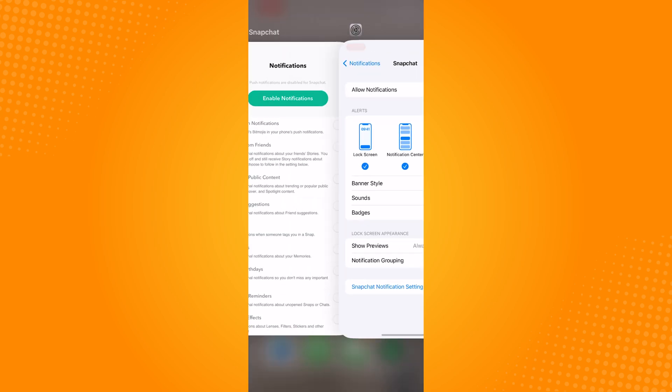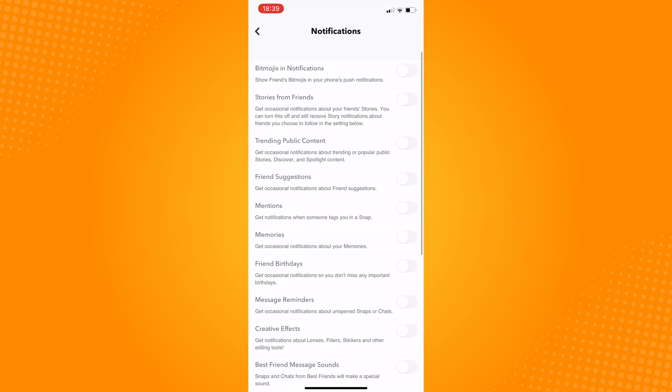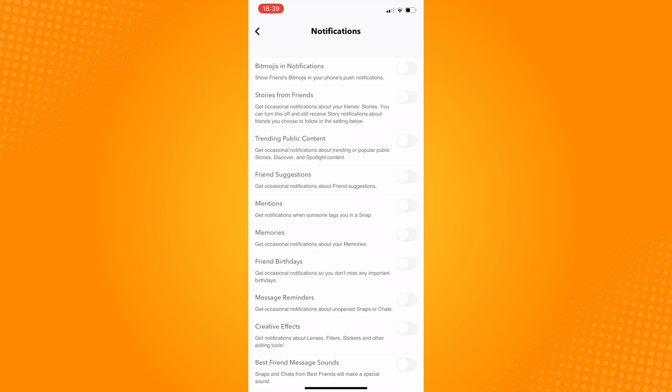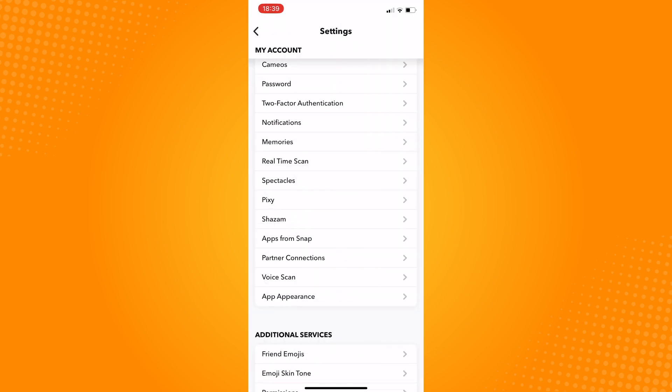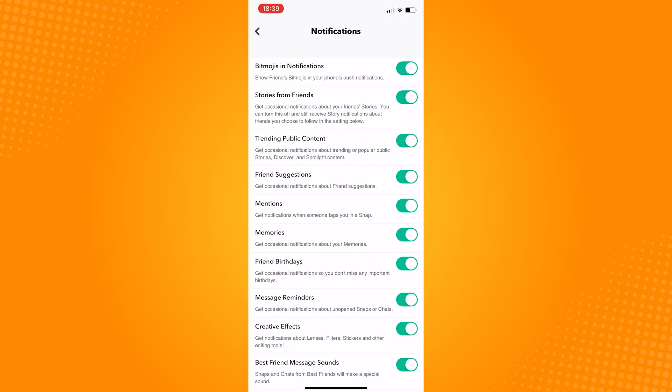In this page, you can also control the settings for mentions, trending public content, and any other settings that might affect your notifications, so make sure to check on this.